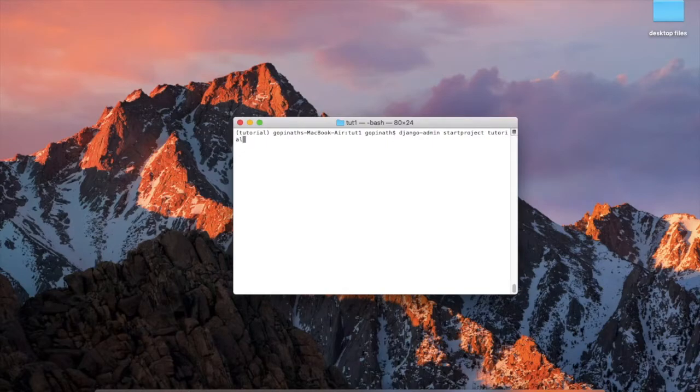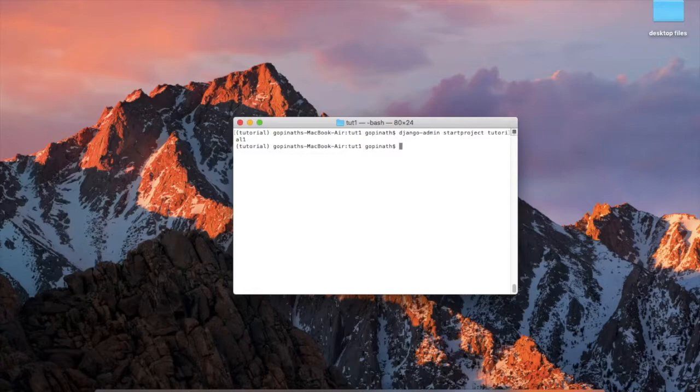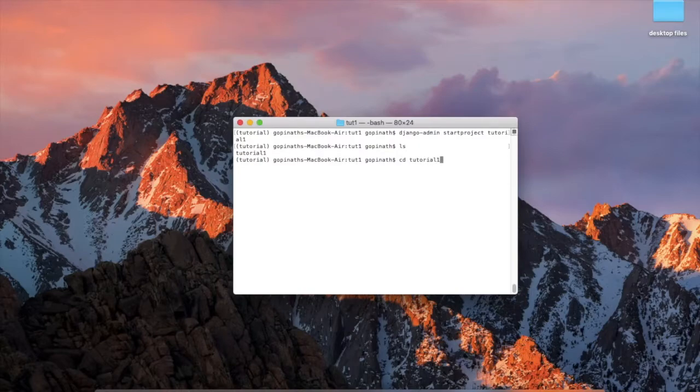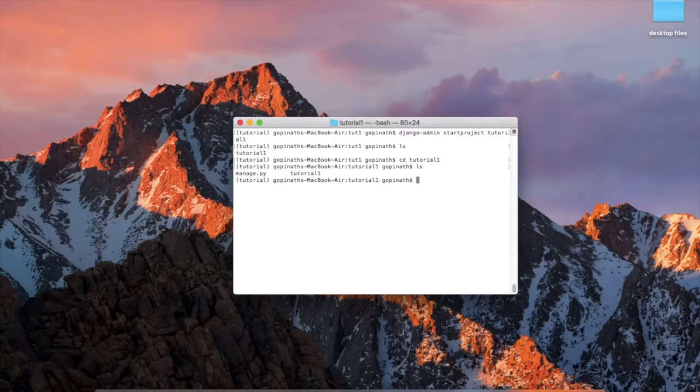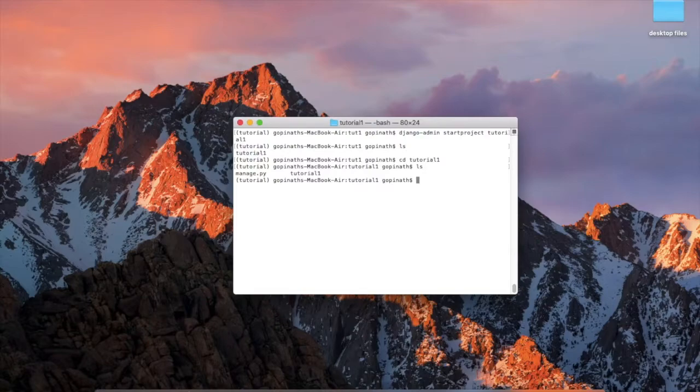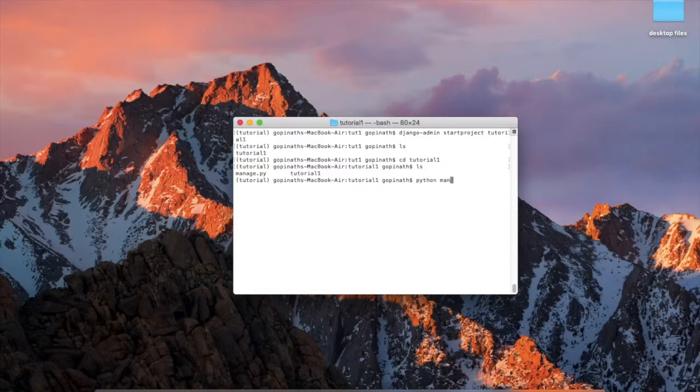It may be anything upon your choice. Then press enter. Then list out, tutorial1 folder is created. Go to that tutorial1 folder. Ls, here is manage.py and tutorial1 folder. From here you can check and run the program: python manage.py runserver.